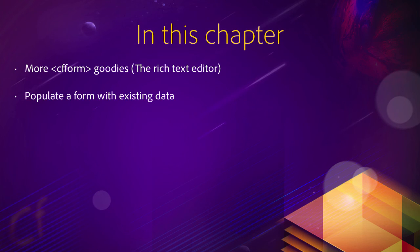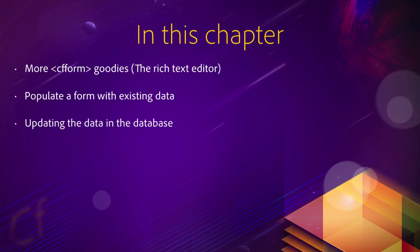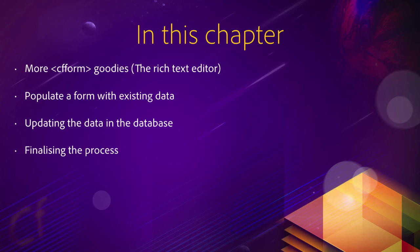Then you will query the database for existing data and use that data to populate a form. Of course, you will, after that, learn how to write the UPDATE SQL statement and at the end provide feedback to the user, finalizing the process.